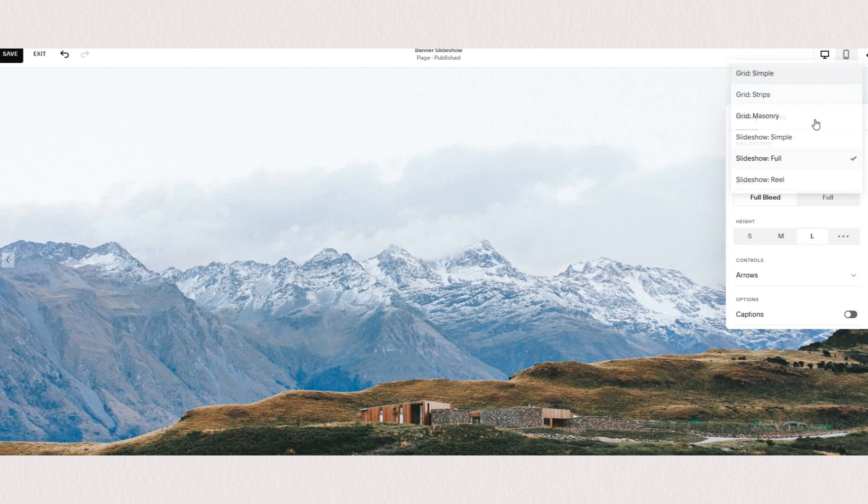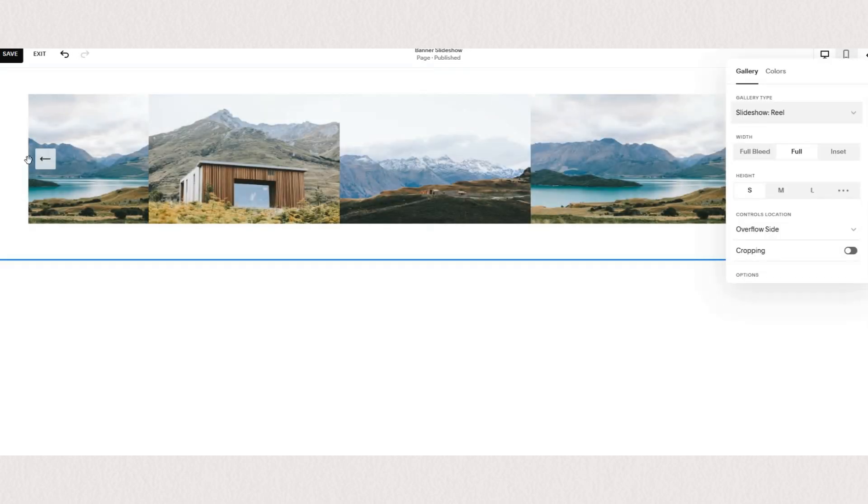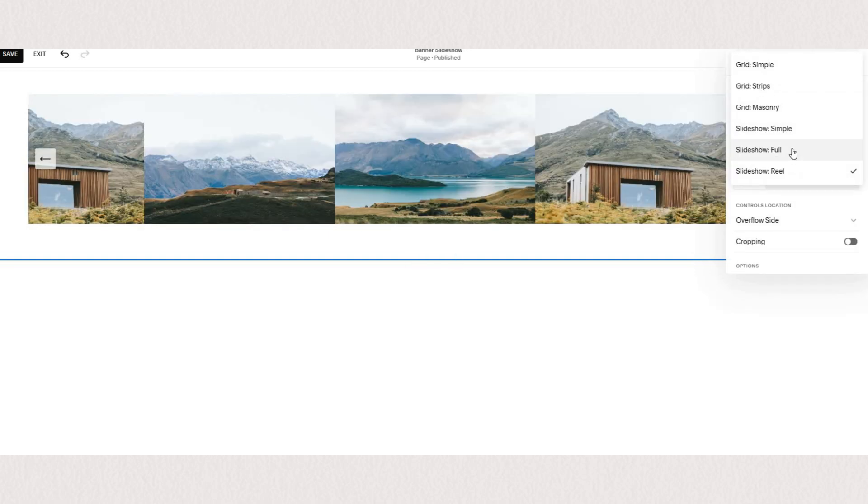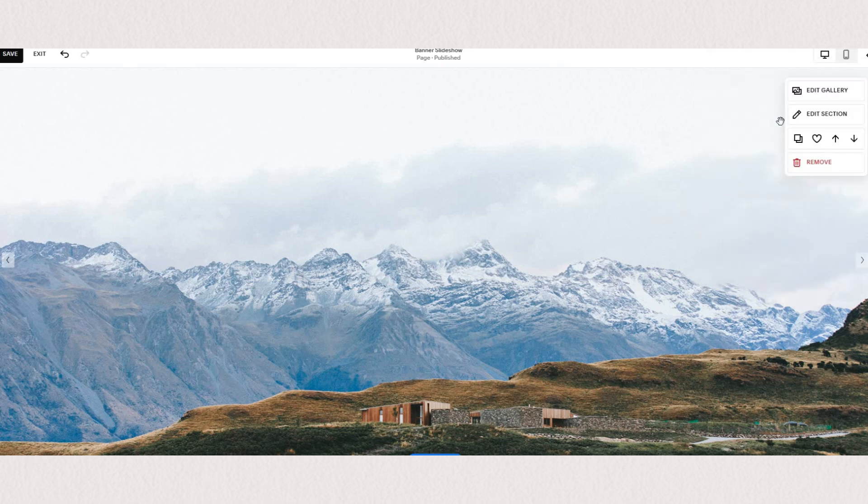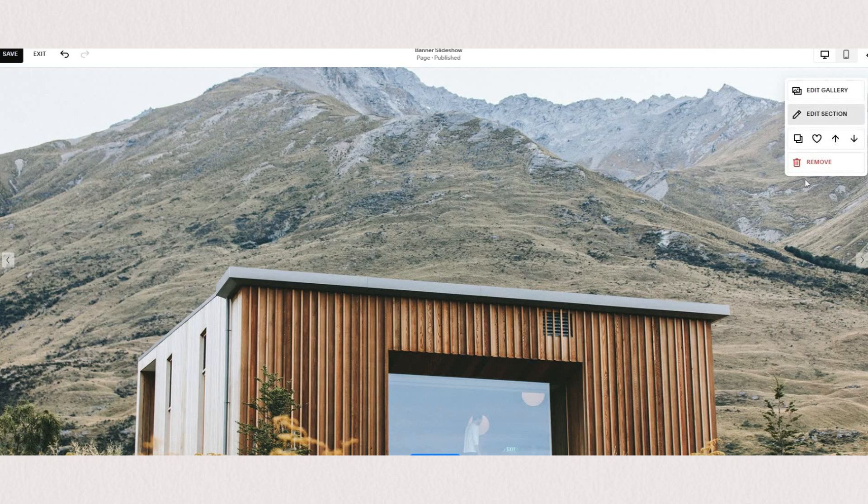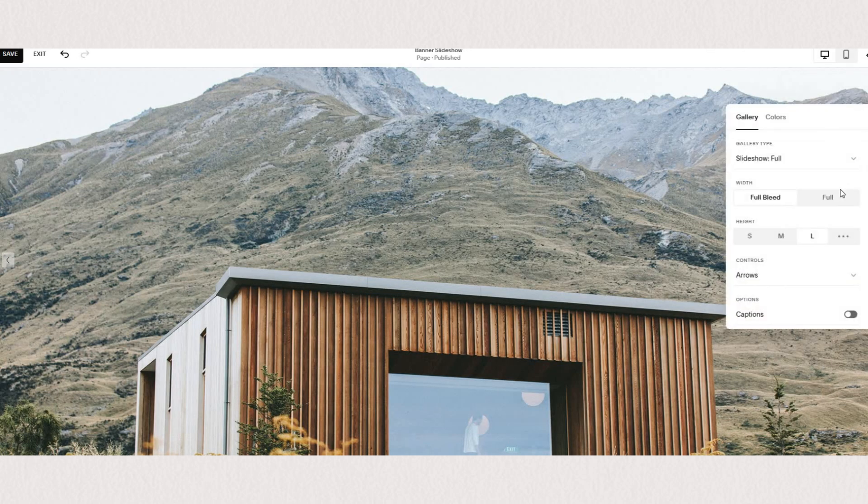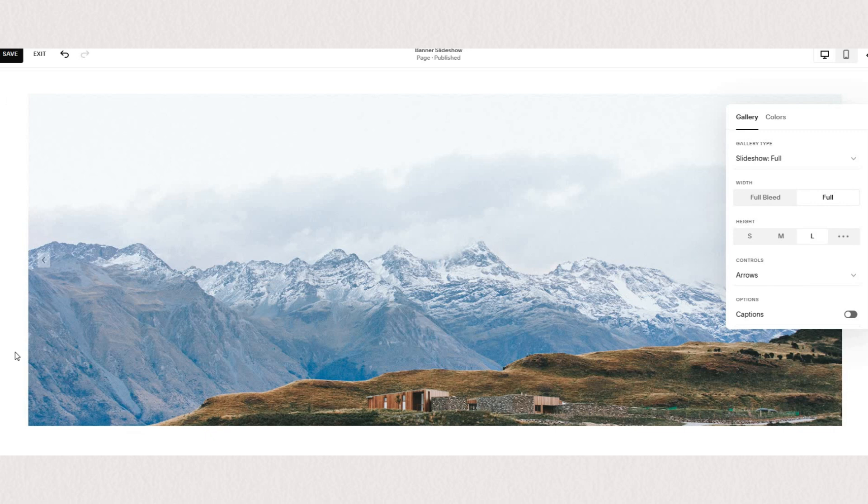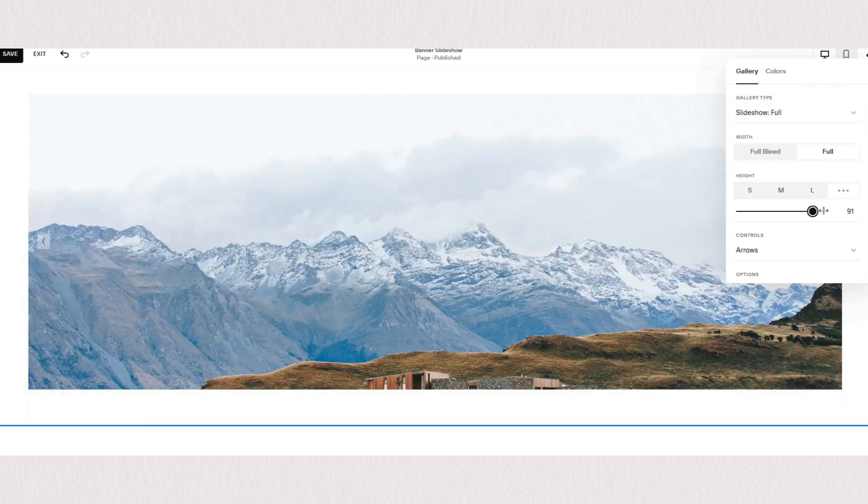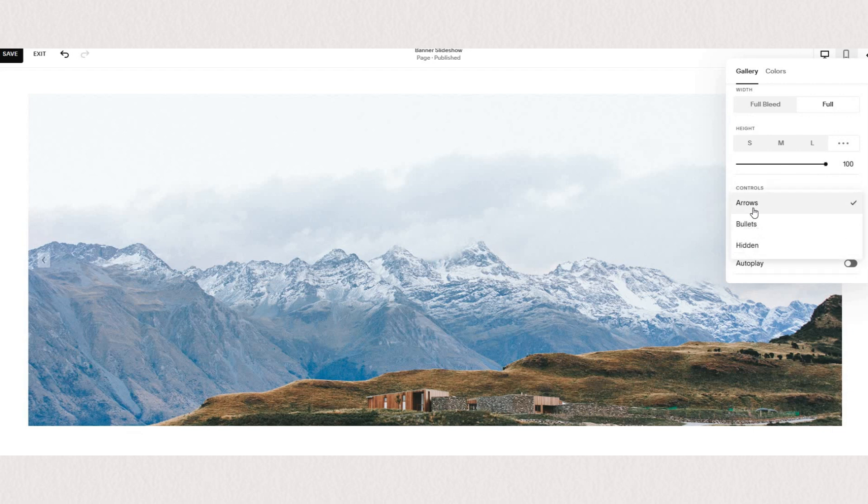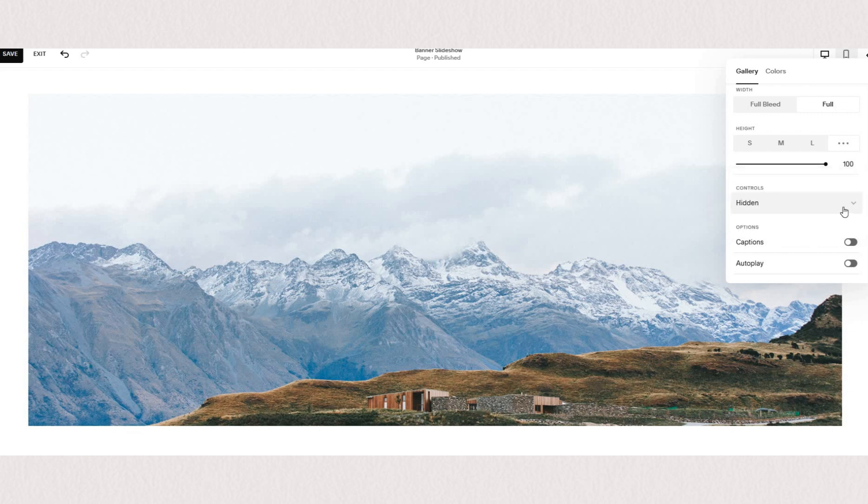You'll see we have our style set to slideshow full because we want it to fill our entire section. Next you can decide if you want your image to be full bleed, meaning the image stretches to the full width of your screen, or you can choose full which will create a little border around your slideshow. Next you have the option to change the height and the display of your controls. You can choose to have arrows, bullet points, or hide the controls completely.